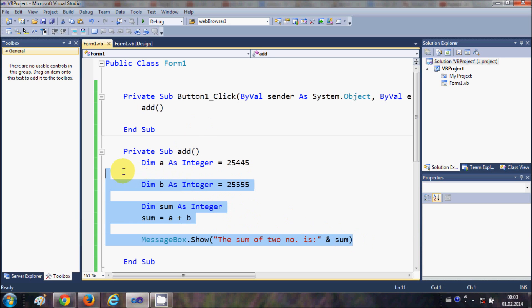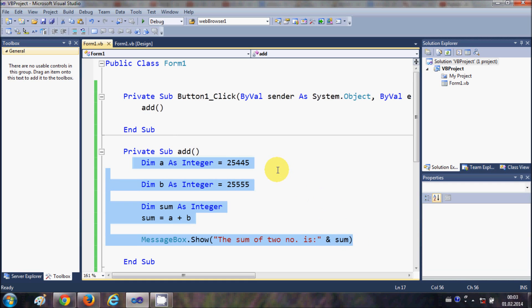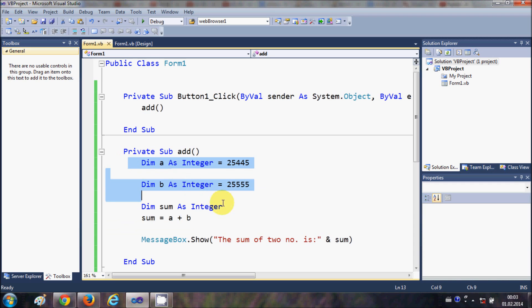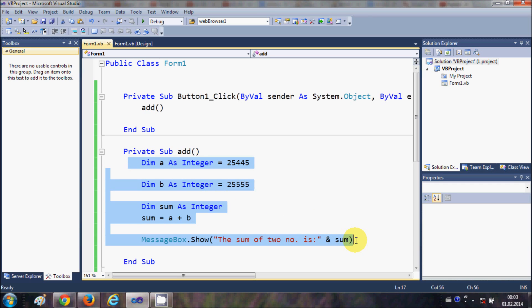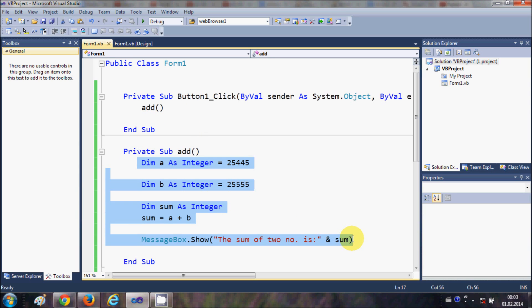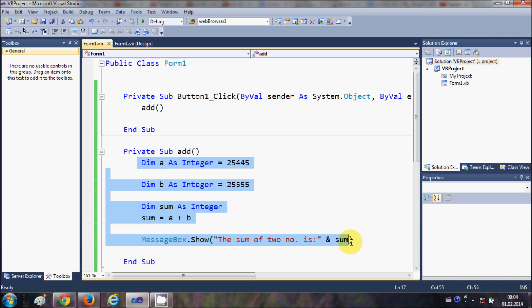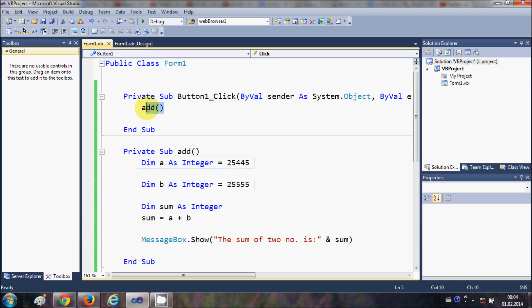Now why and when do you use subs? When you want to execute the same code again and again in your program, you use subs. Instead of rewriting the same code multiple times, you create the sub once and call it with just one line of code. That one line will execute all the code inside the sub — that's why we use subs.